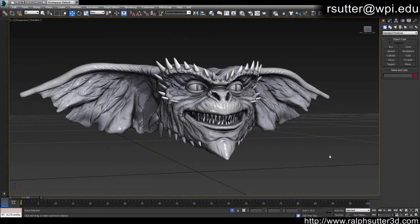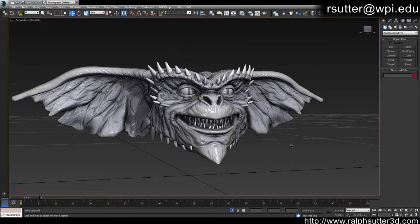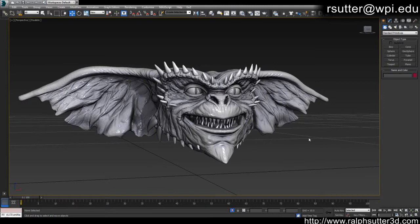Hi, my name is Ralph Sutter and I'm a 3D modeling and animation instructor at Worcester Polytech. I wanted to make a video that explained how to set up a facial rig for your 3D character in 3D Studio Max, how to create morph targets through the use of ZBrush, how to have them working through a spline-based UI, and how to add a simple bone-based rig for jaw control and ear motion.